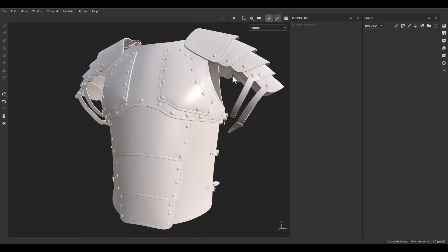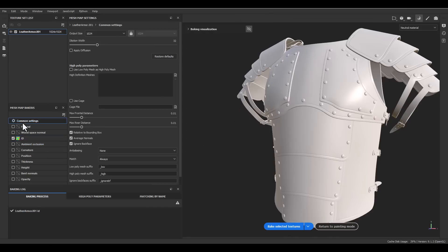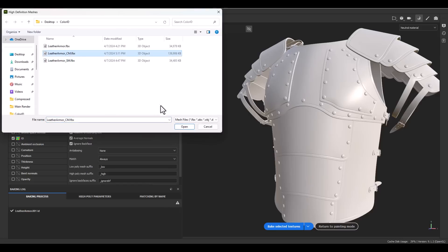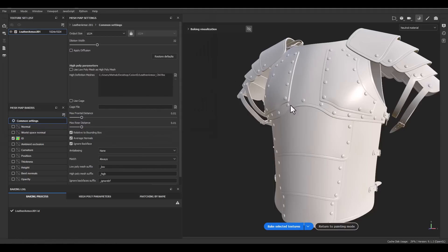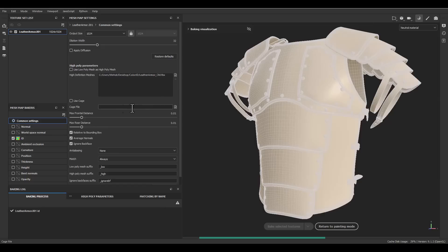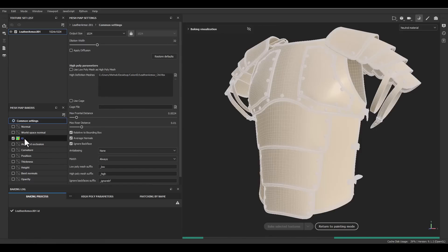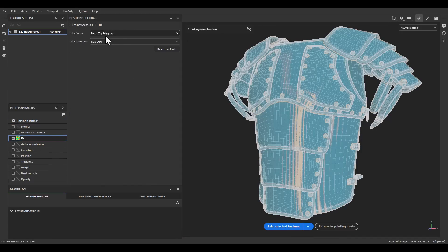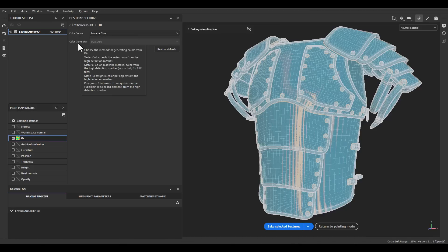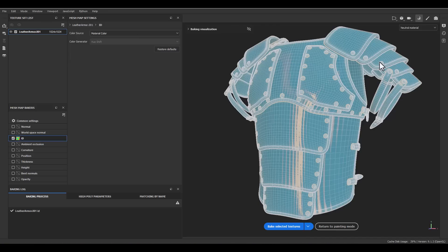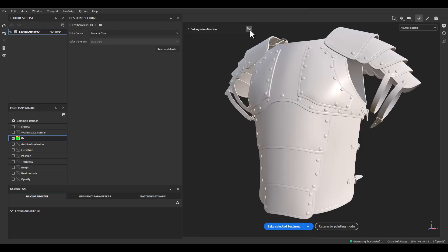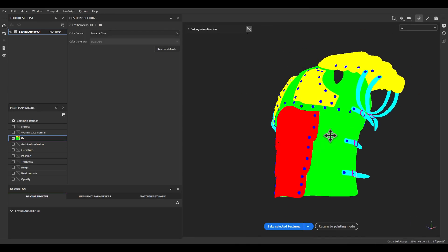Now we are in Substance Painter with one texture set. Go to the bake mode and define the high poly model — this is the color material mesh. Now we have the high poly loaded. Decrease the max frontal distance, then go to ID material and use Material Color as the color source. When you use Material Color, the color generator is off because we already defined the colors inside Blender. Bake it, turn off visualization, go to ID color — and there it is.